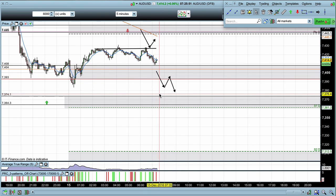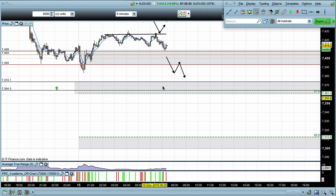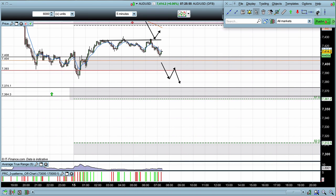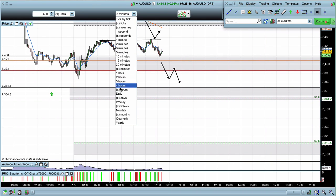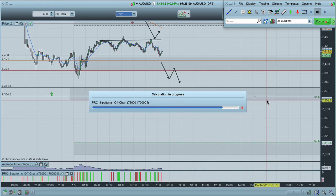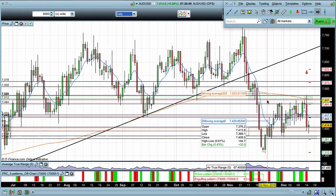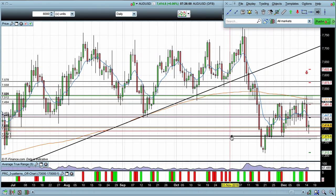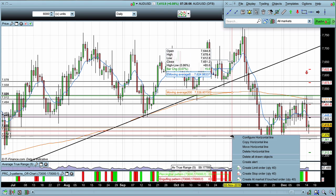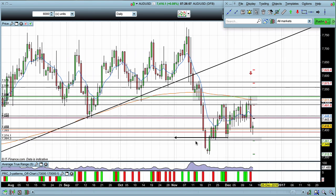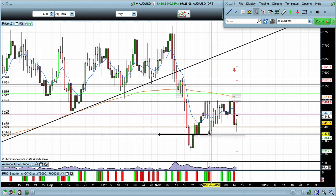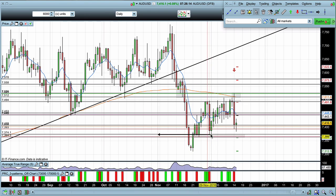Really the only area I would look for buys today — let me just confirm this on the daily time frame — is down towards previous lows right here. This area of support is at the 7370 levels and we'll watch down there.